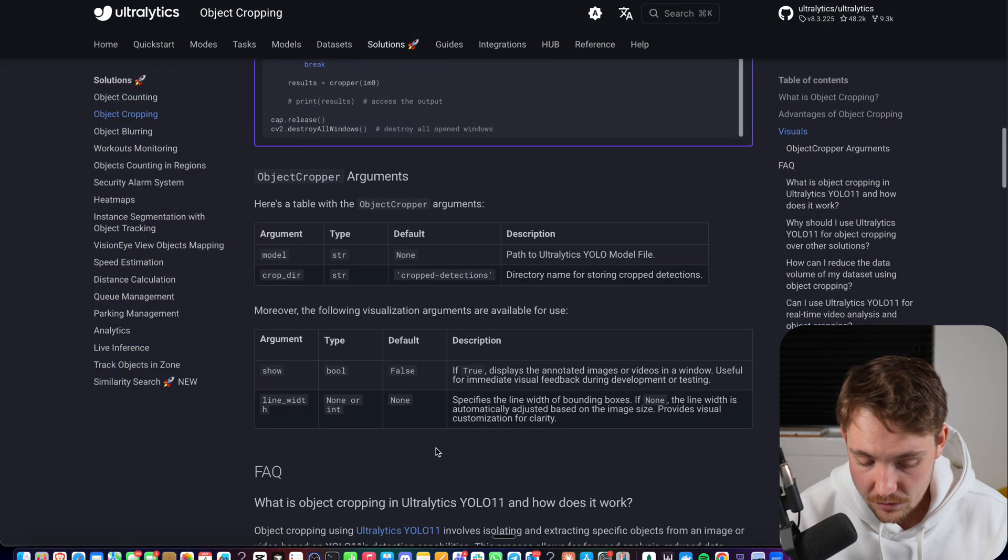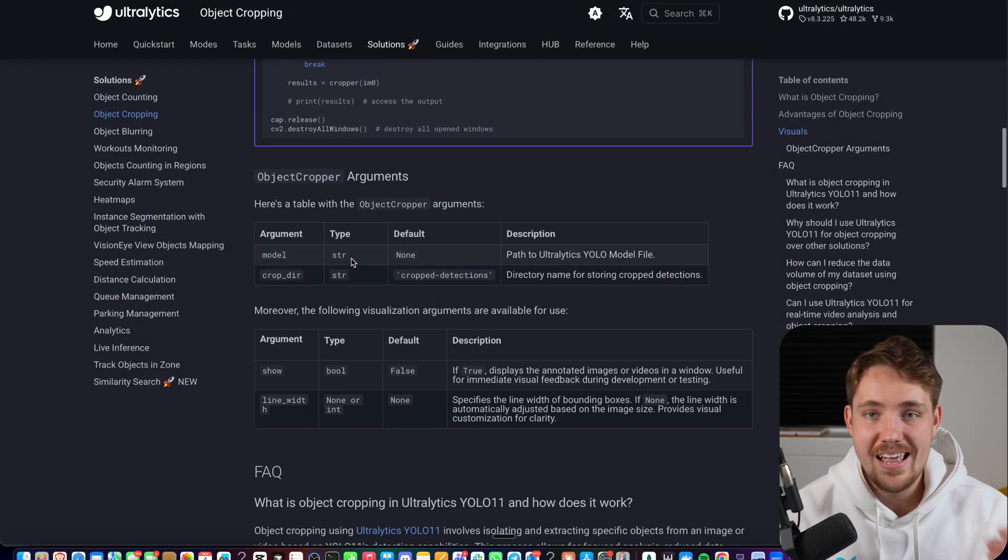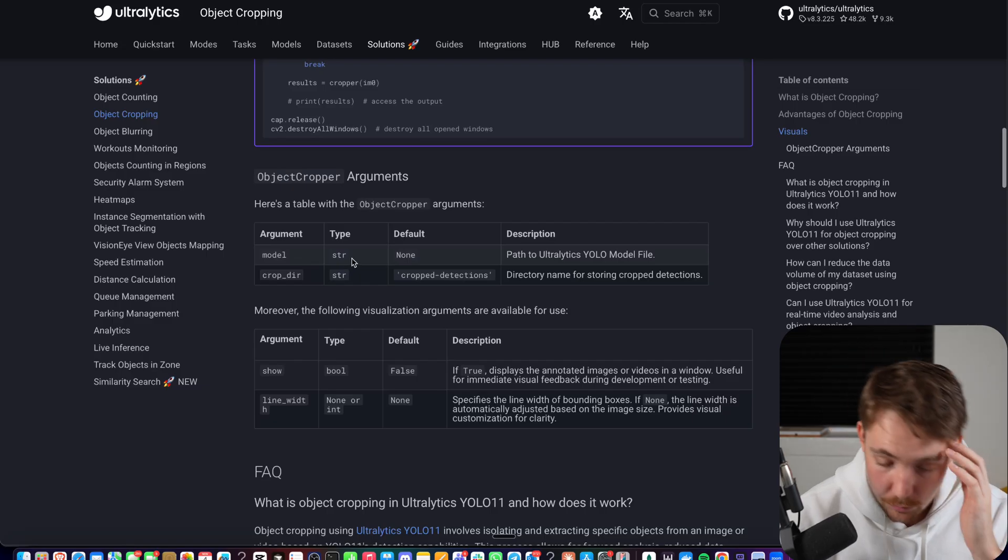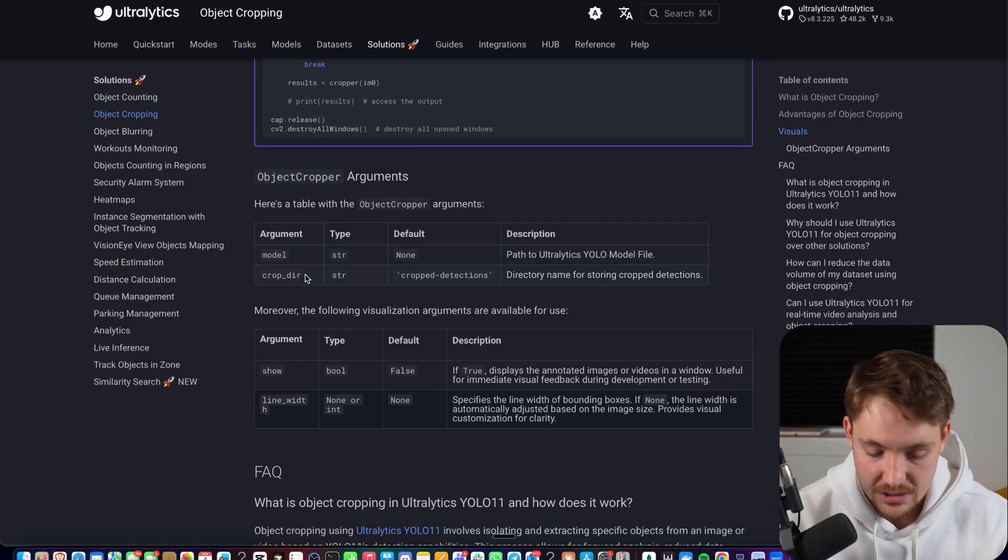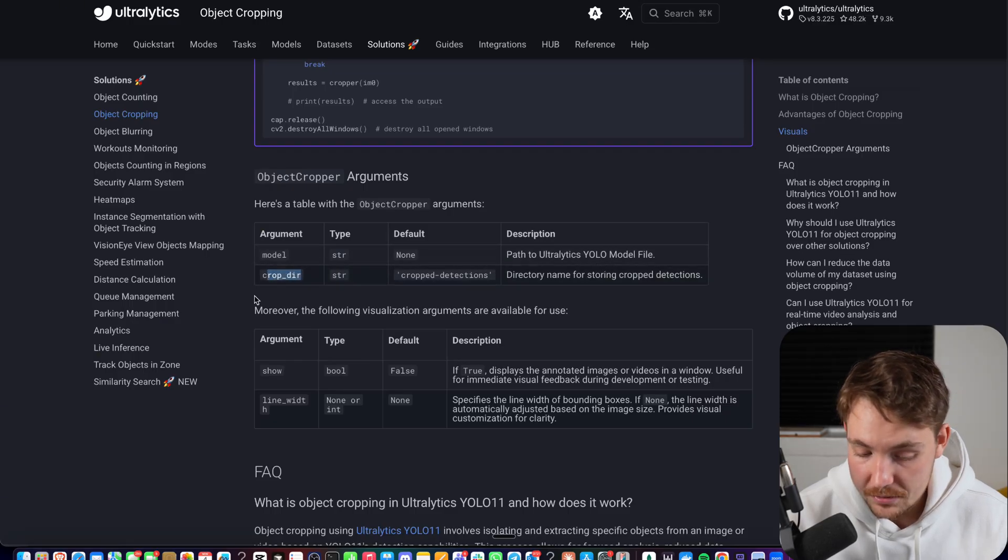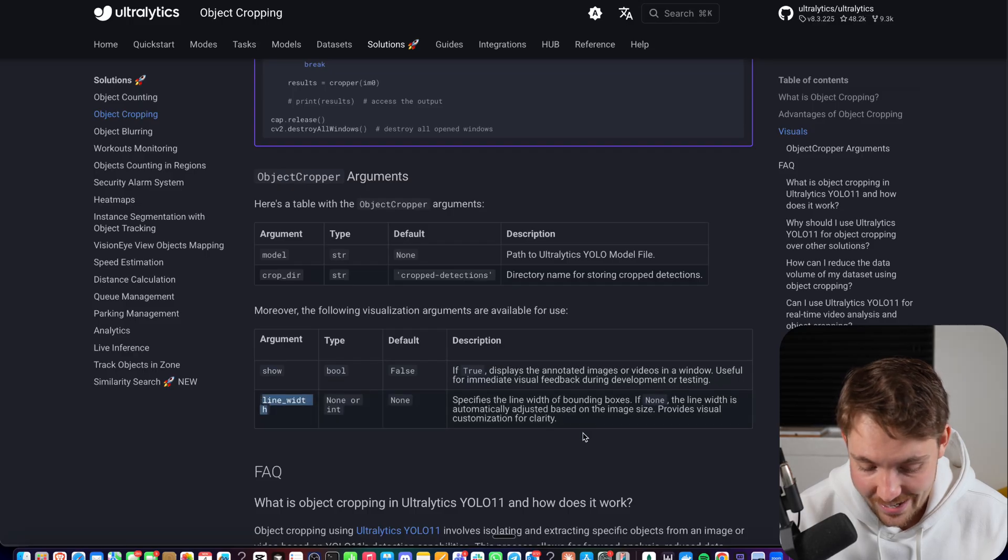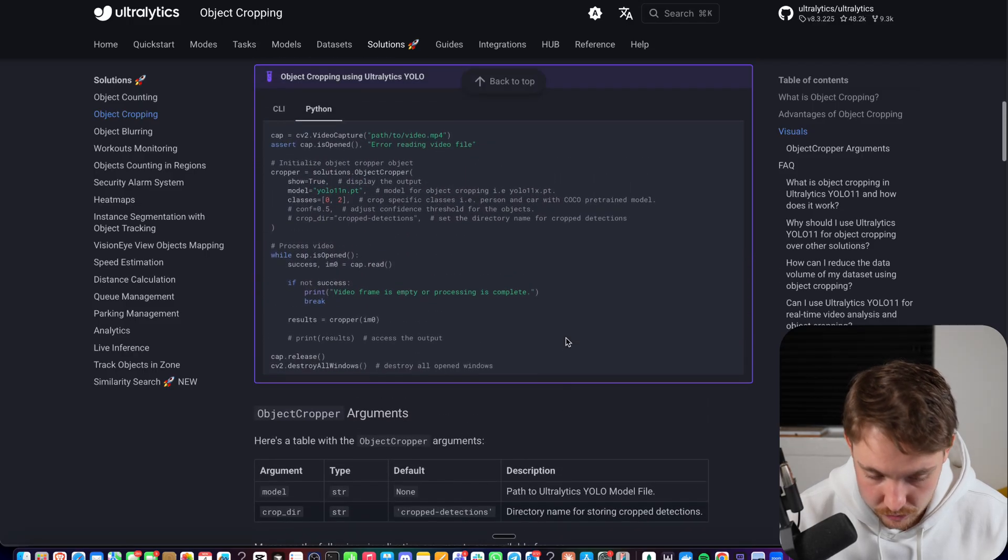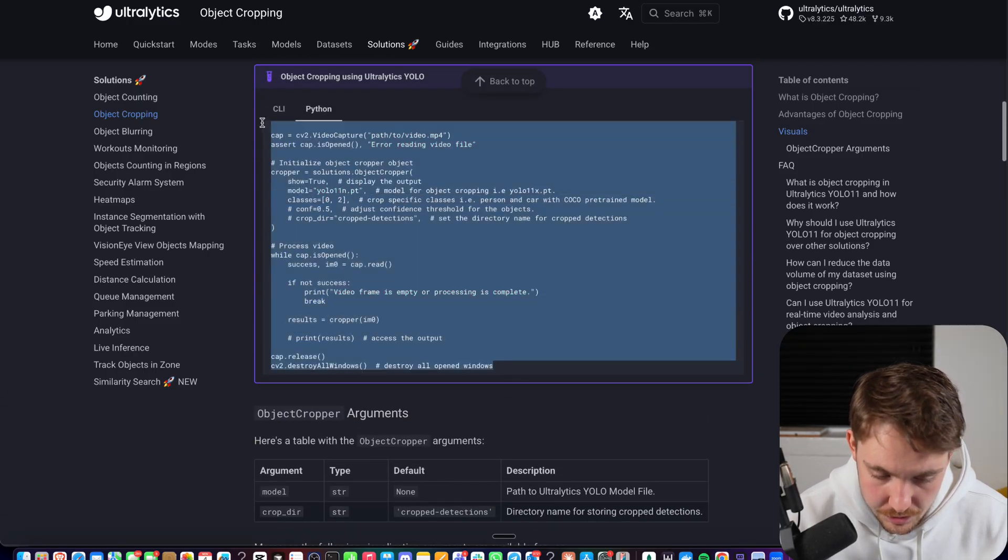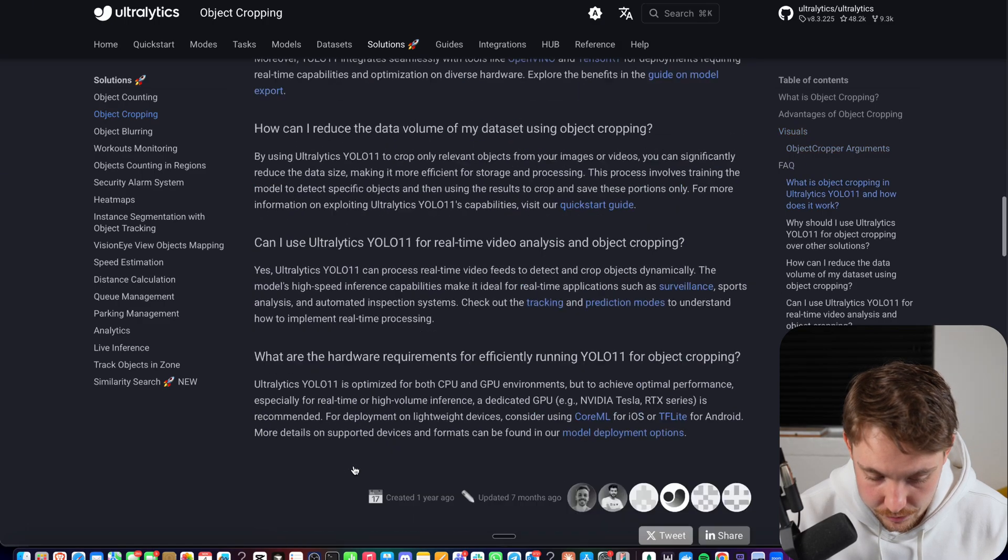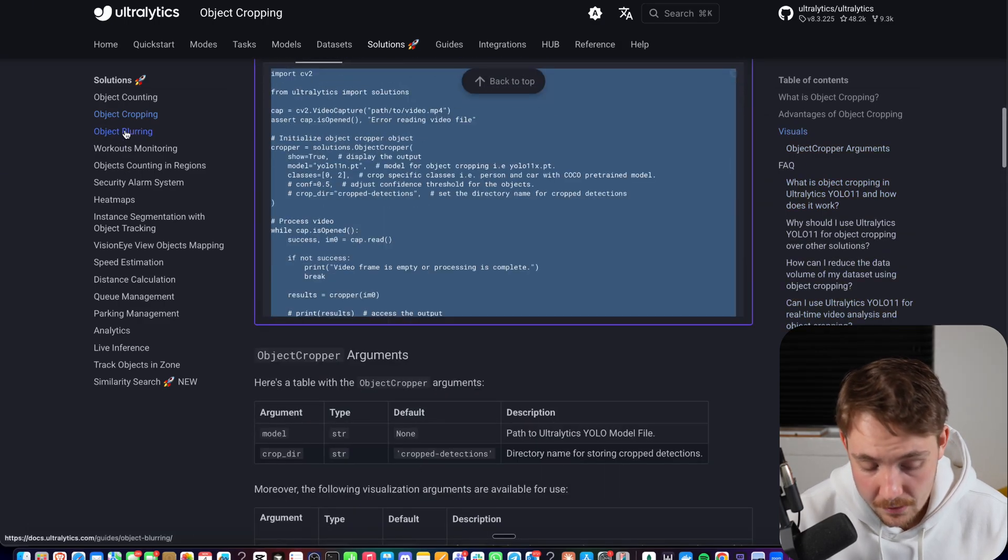Here are different arguments that you can specify. You can use any model, the base model, you can come with your own fine-tuned model. We have videos covering everything here on the channel. We can also specify where we want to store the crop detections if you're interested in that, if you want to show it, and also the line width of our bounding boxes. Let's grab the code here and let's just go into our code editor, try it out, and then we can do object blurring as well.